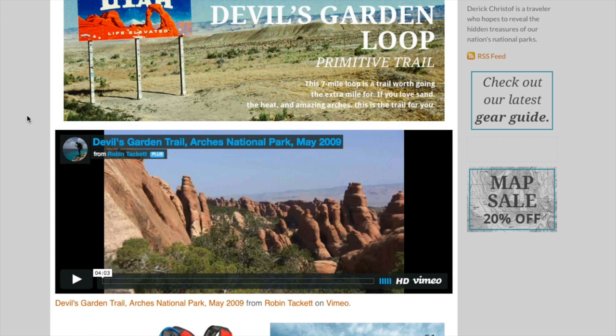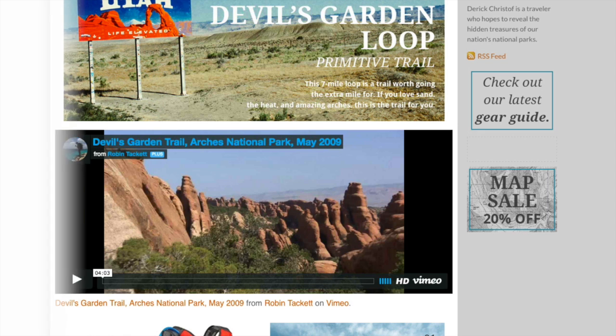So the video will look good whether they're on a phone, a tablet, or a browser. And that's how you do that.